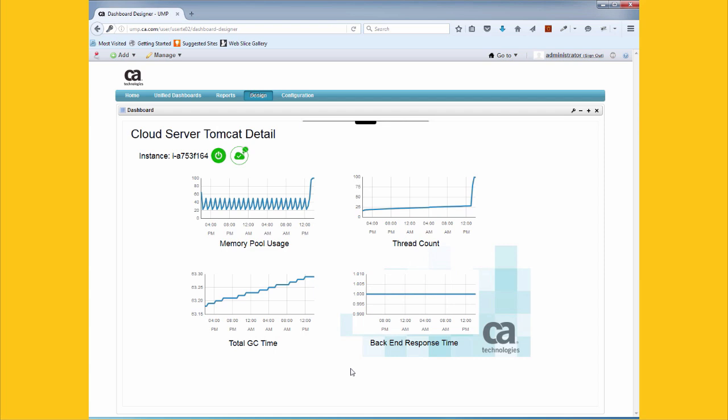We have out-of-the-box monitoring for application frameworks like Tomcat and Apache web server, databases, and more.